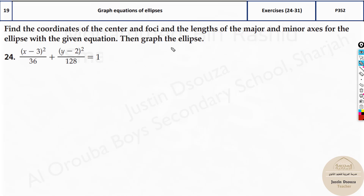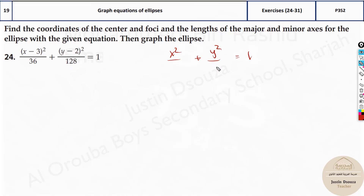First, you need to write the standard form. What I personally do is I always write x squared first, plus y squared, equals 1. And now I look at which is the bigger value in the denominator. The bigger value below y squared means that is a squared, and the other one will be b squared. So this is important.